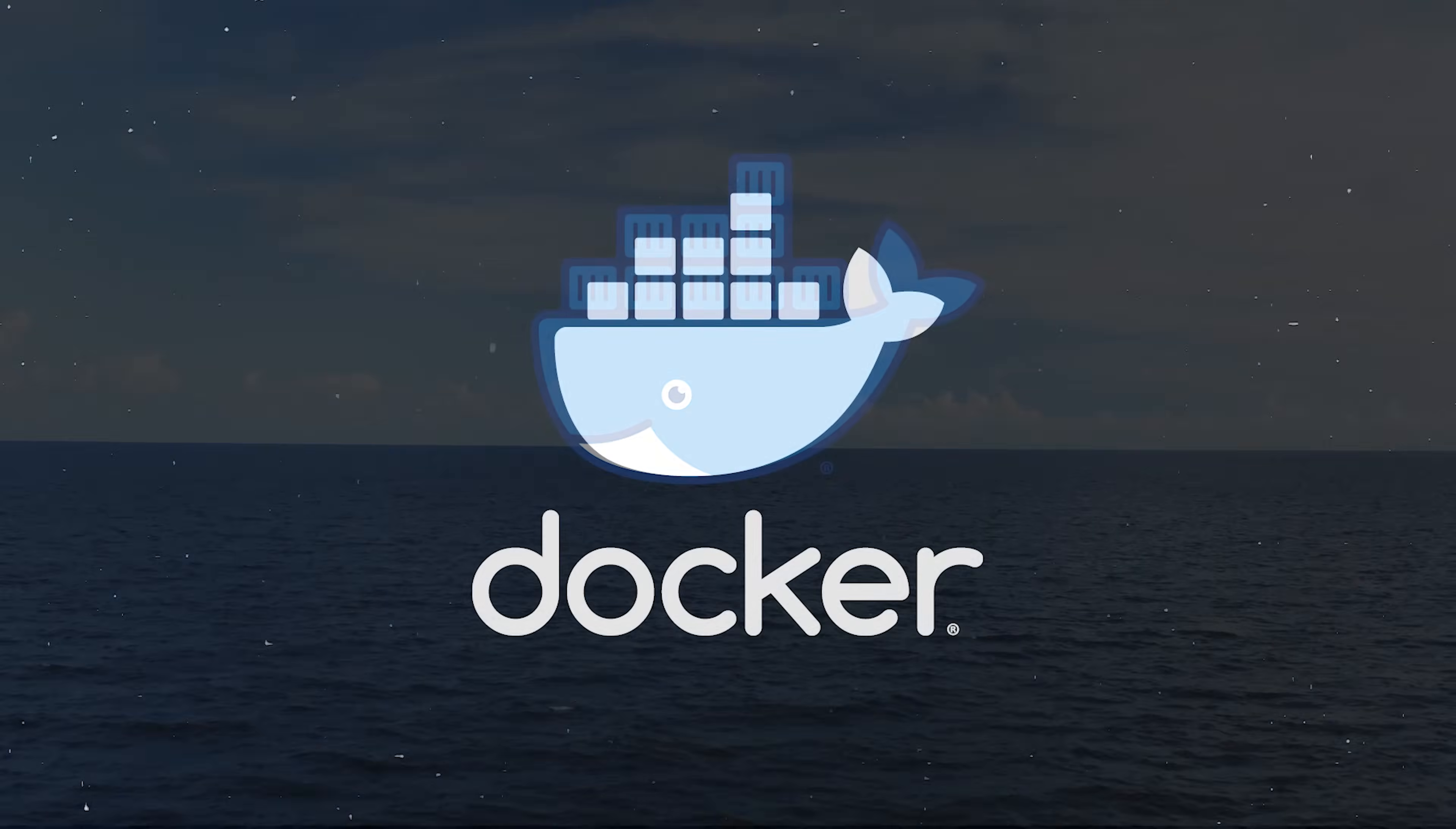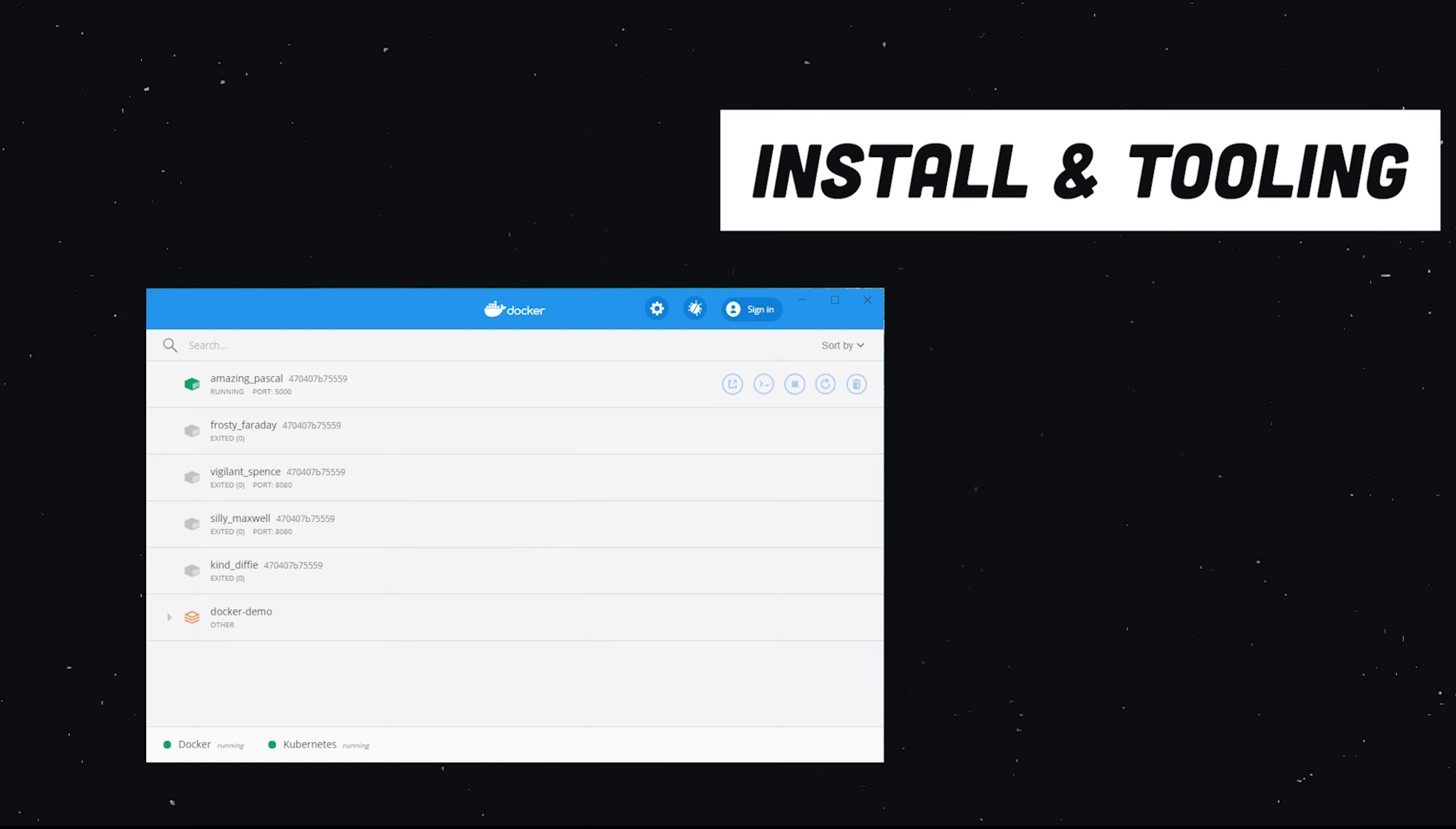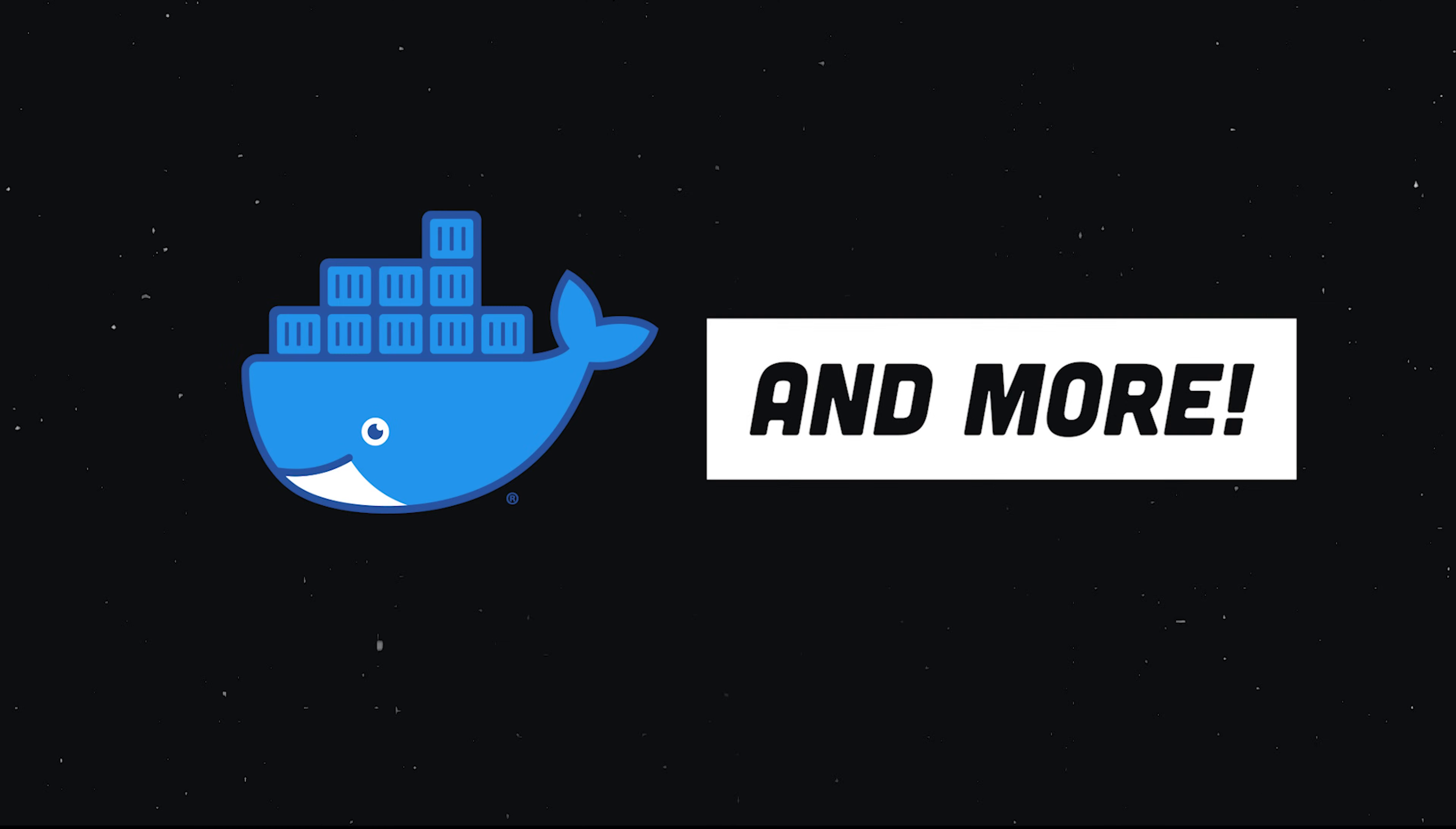In today's video, you'll learn everything you need to know about Docker to survive as a developer in 2020. We'll take a hands-on approach by containerizing a Node.js application. I'll assume you've never touched a Docker container before, so we'll go through installation and tooling, as well as the most important instructions in a Dockerfile. In addition, we'll look at very important advanced concepts like port forwarding, volumes, and how to manage multiple containers with Docker Compose. We'll do everything step by step, so feel free to skip ahead with the chapters in the video description.